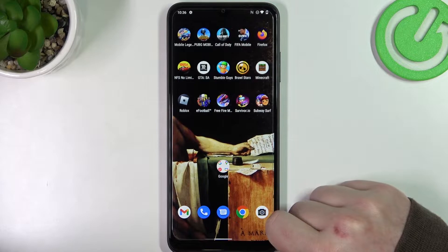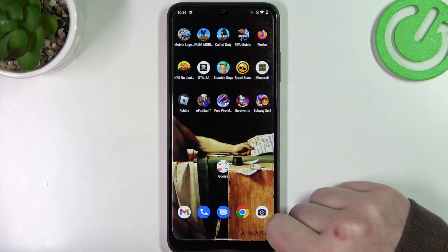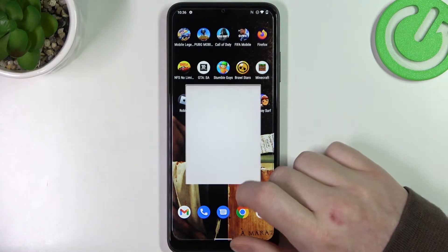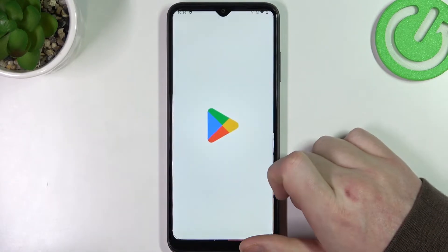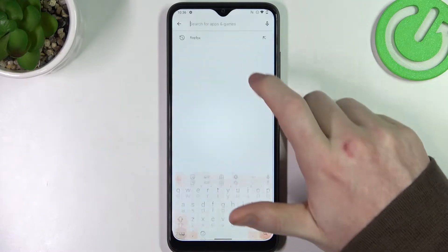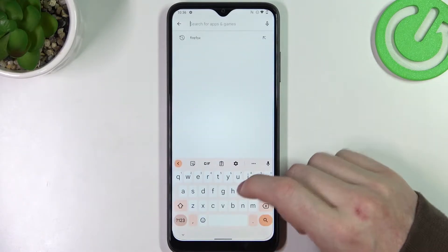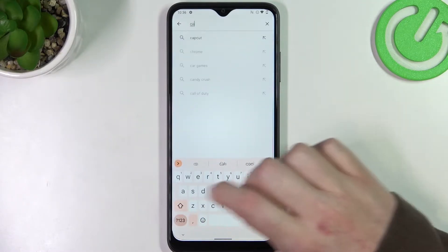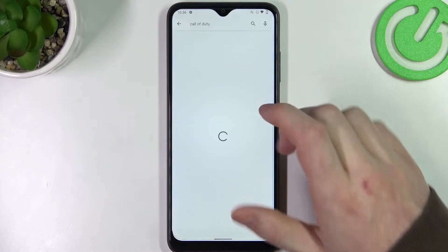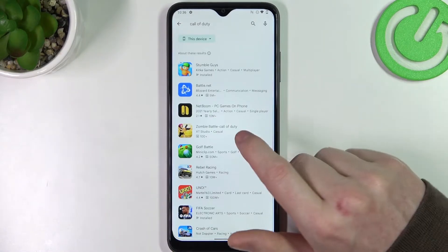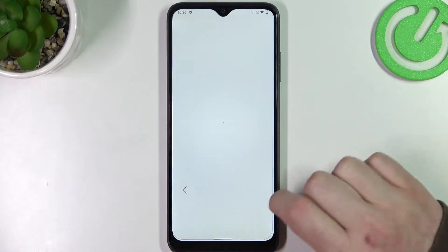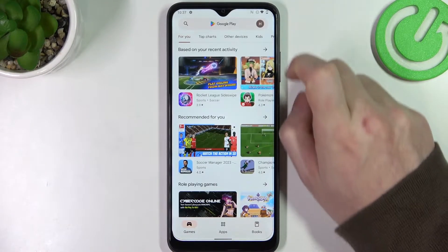To do this on your T-Mobile Revel 6 Pro, you'll need to open the Google Play Store right here, try to find Call of Duty, but as you can see there's no game that we're looking for.